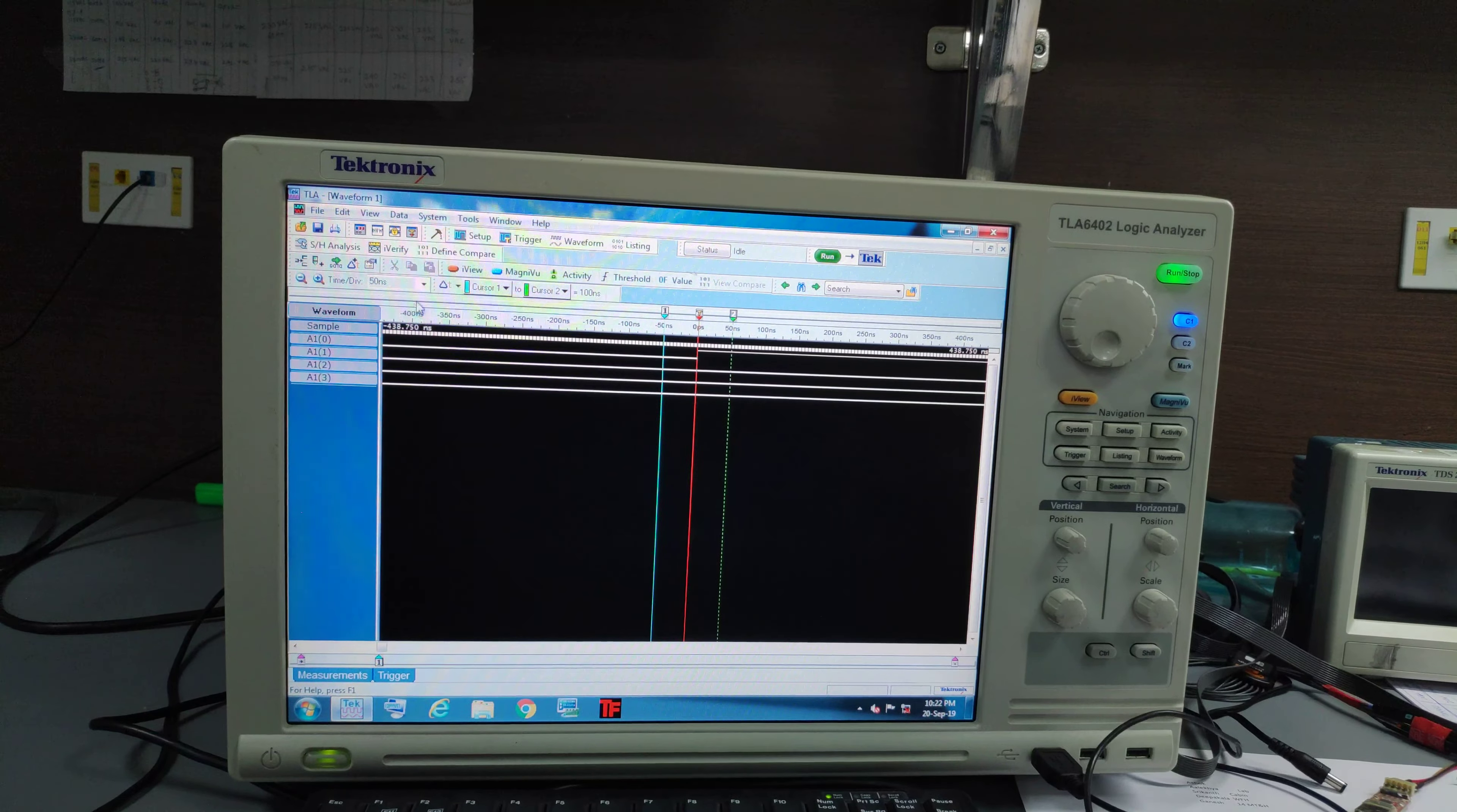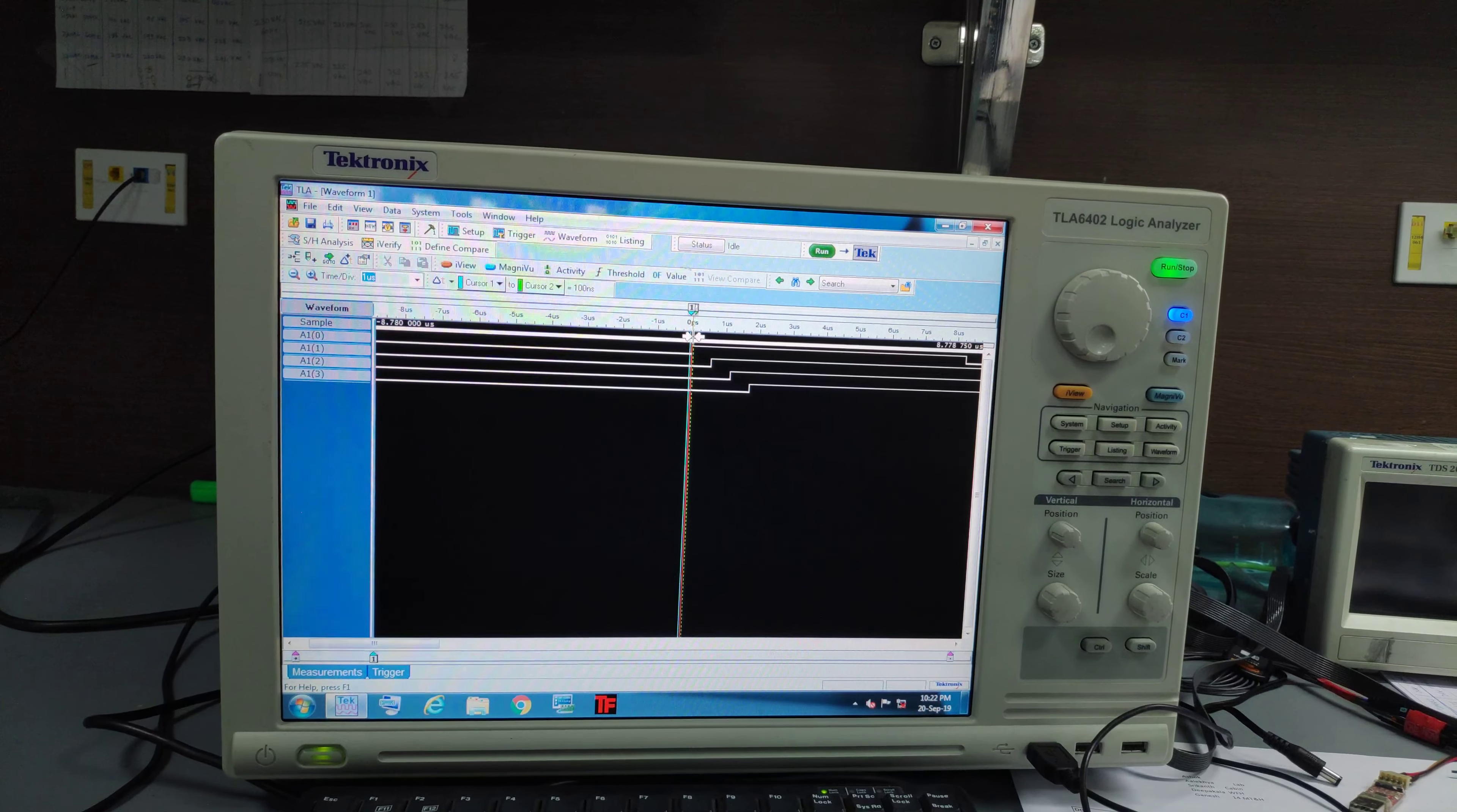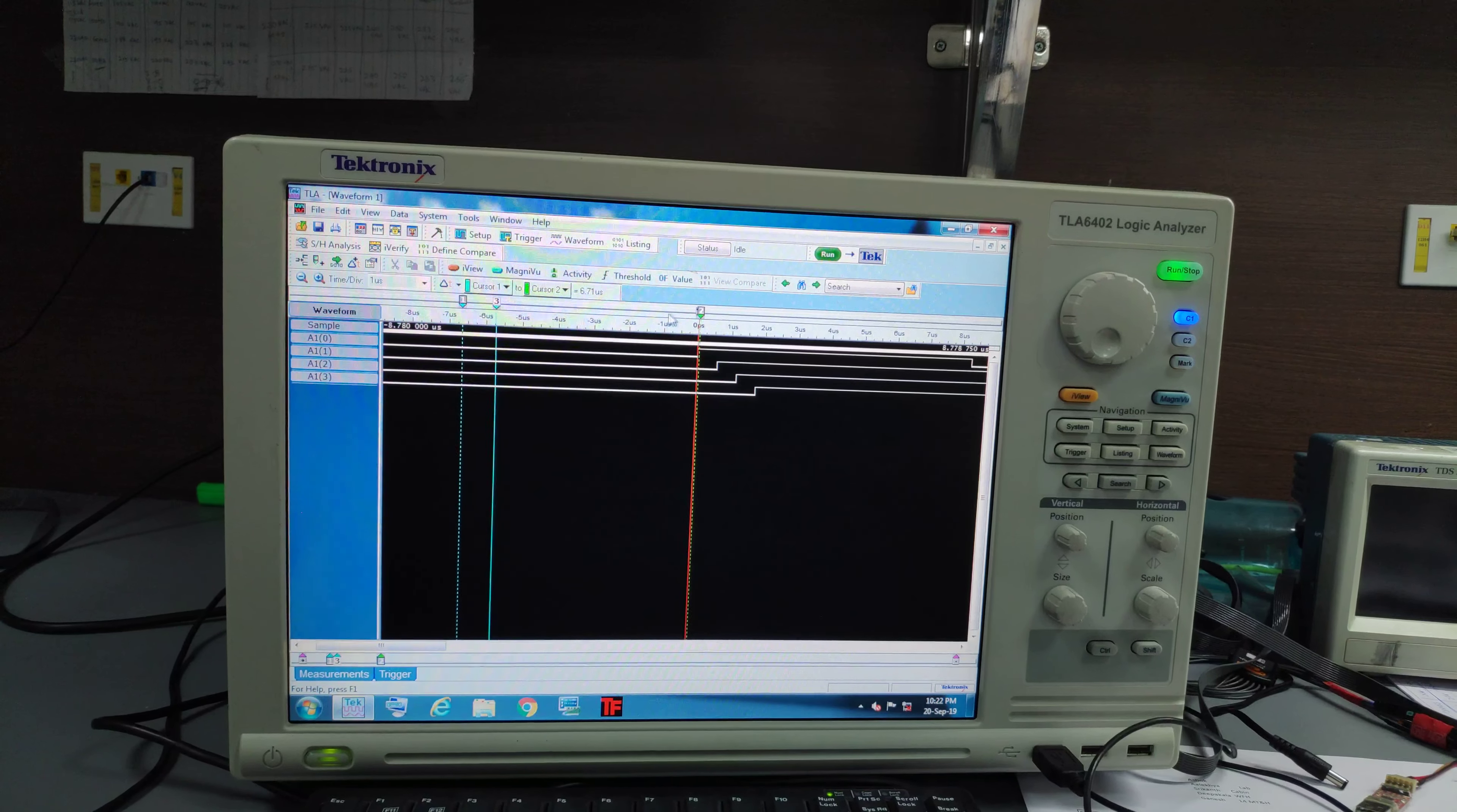So let me change this to 1 microsecond. This is how my signal looks. So what I will do is I will make this trigger here.